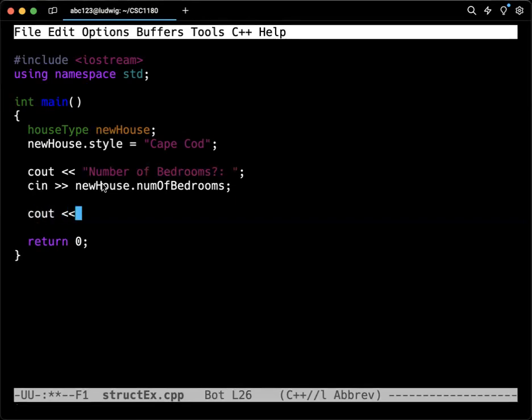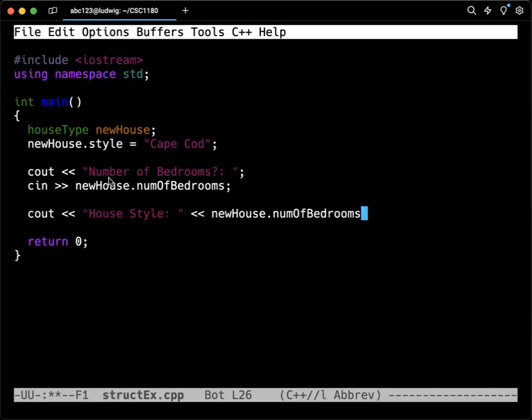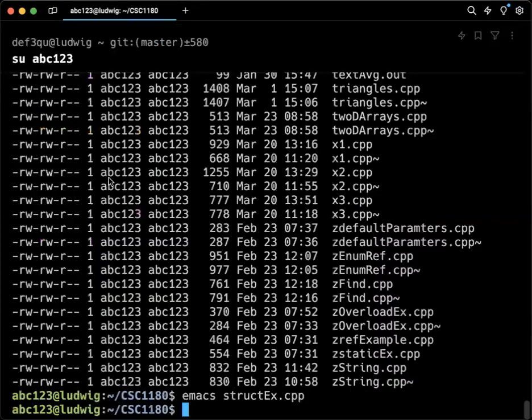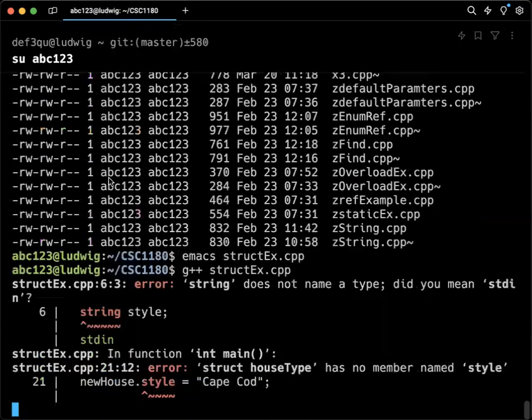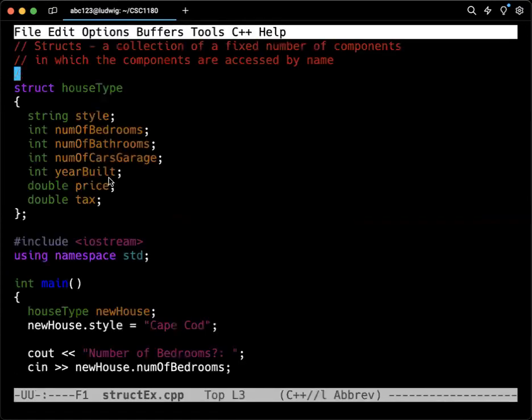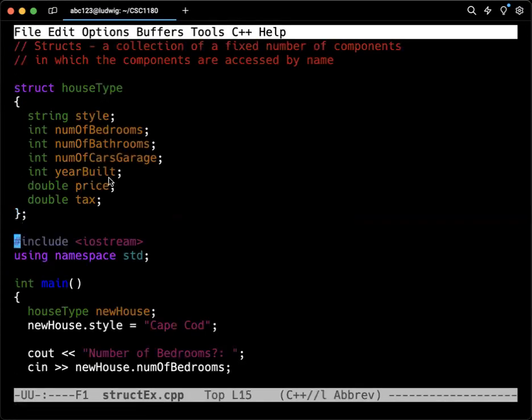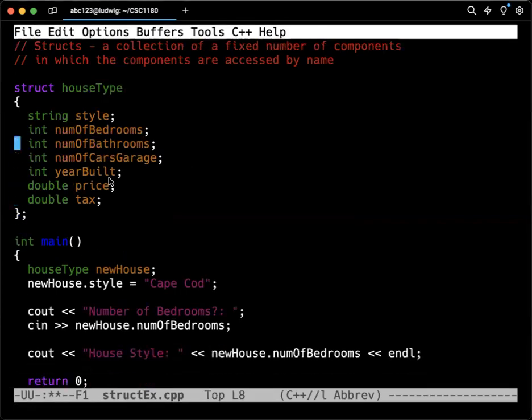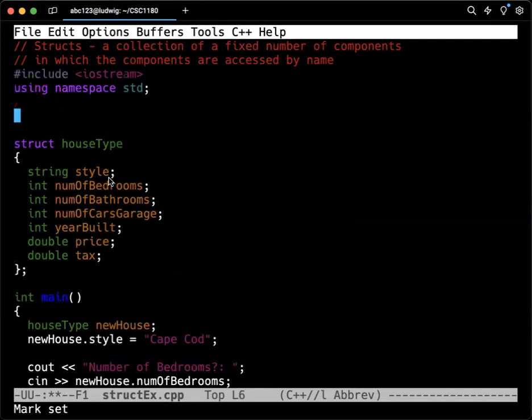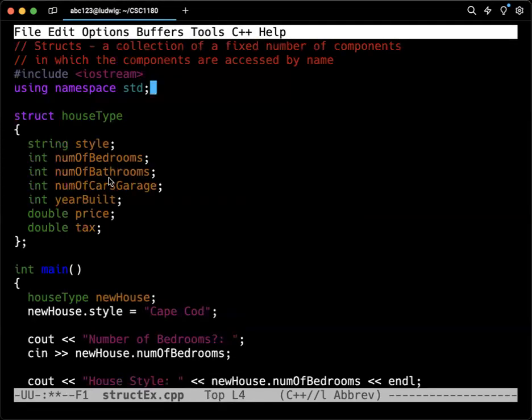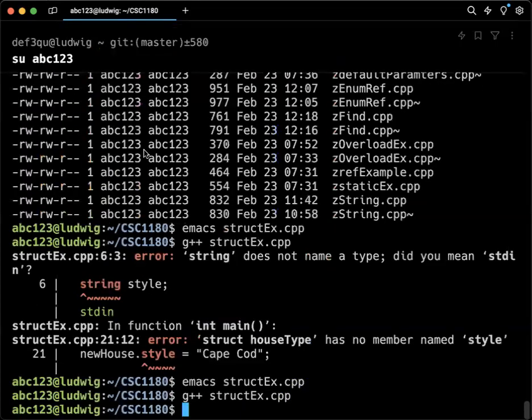Again, we can see out any of this stuff. You can say like house style. New house dot of bedrooms. Make sure I haven't caused any random errors. And I have. Oh, I started at the wrong place. You notice it gave me an error because I had not included the iostream or the namespace standard before that. That was the issue there. And now we're okay.